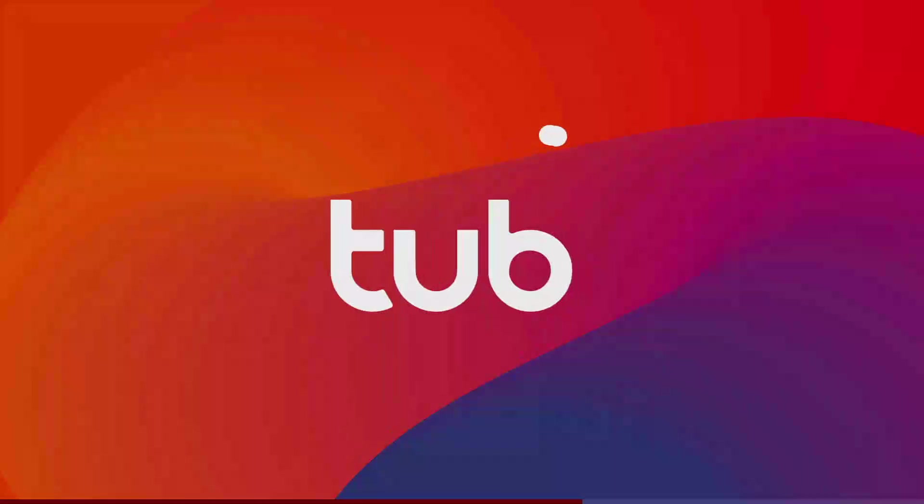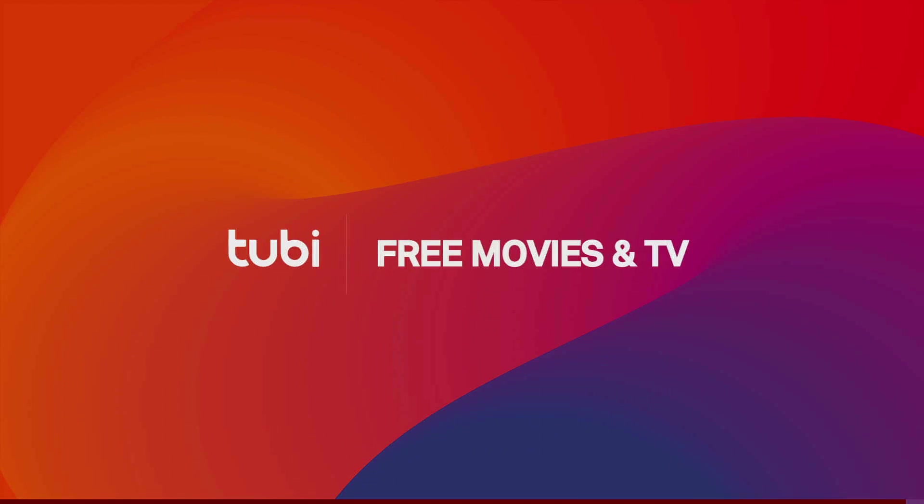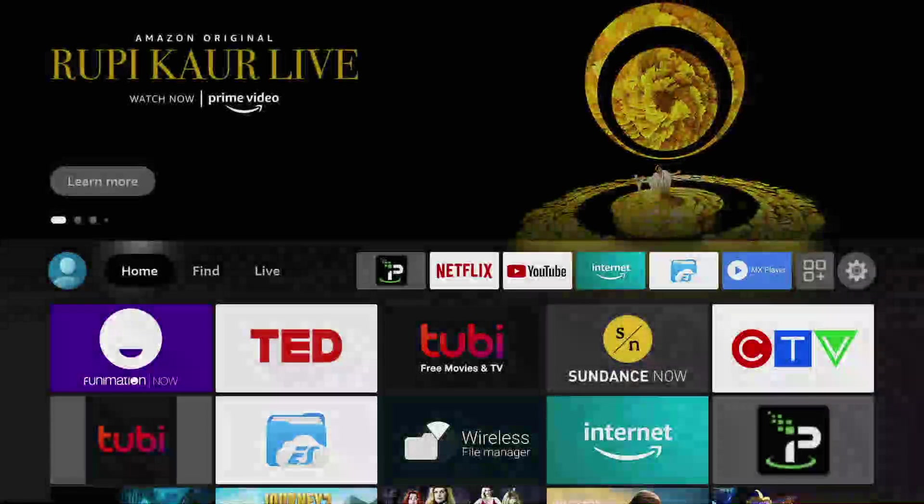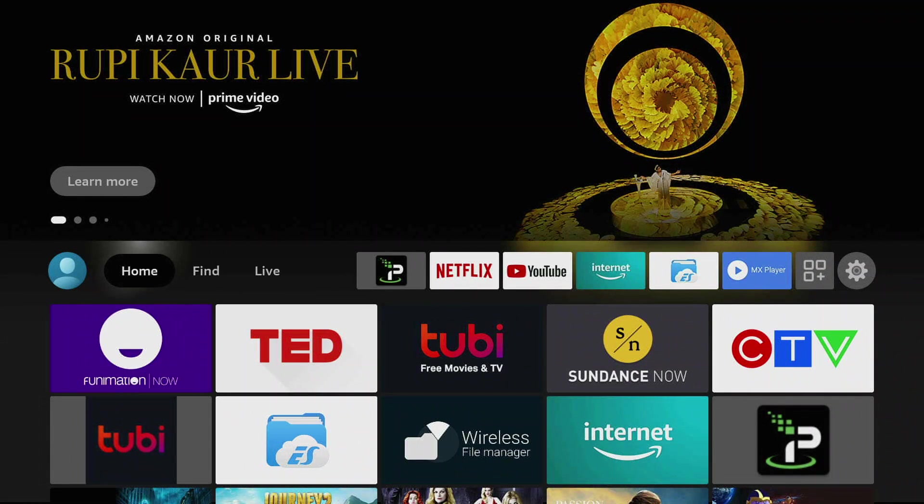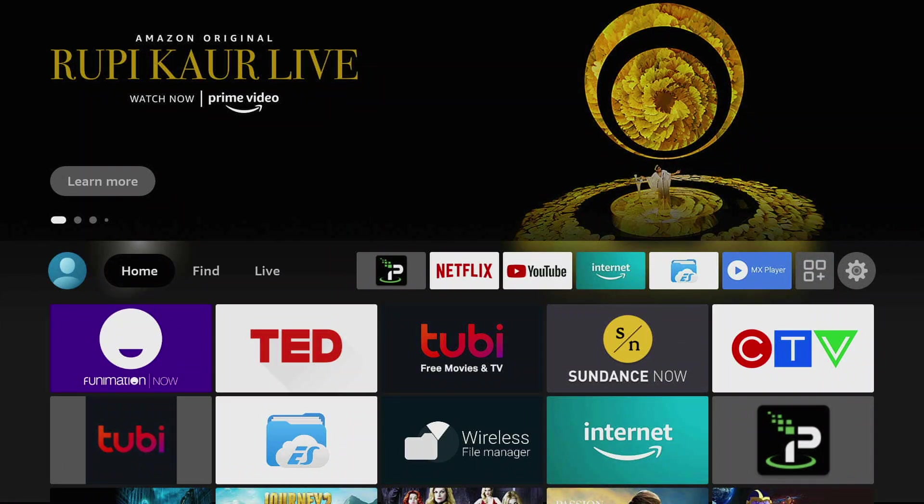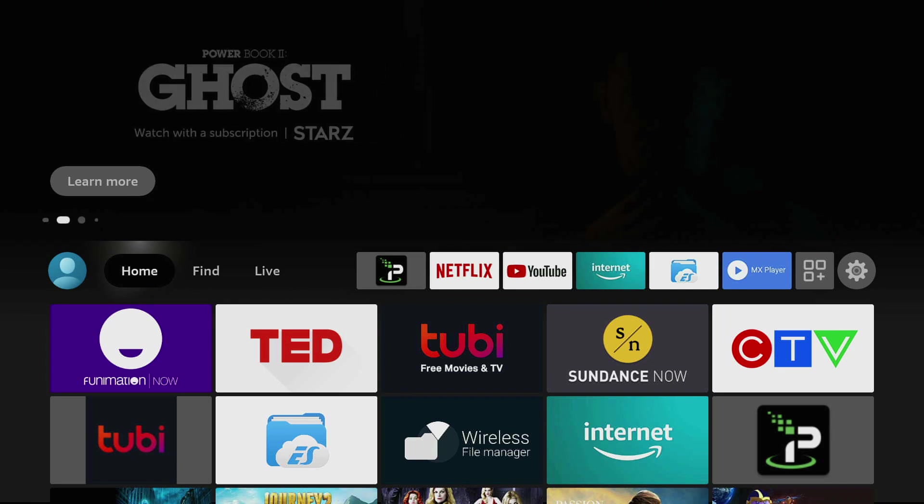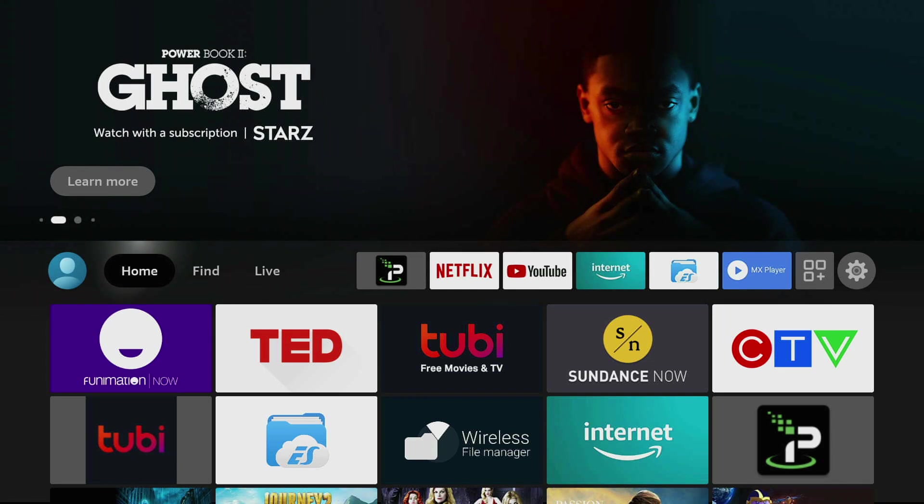So again, it's not useful for - Tubi is already available on the Amazon Fire Store, so this is a bad example, but it's just an example. Maybe you have some home videos you want to watch on your Fire TV stick and you don't want to stream it over the network. You use wireless file transfer, you copy it over, then you're good to go.